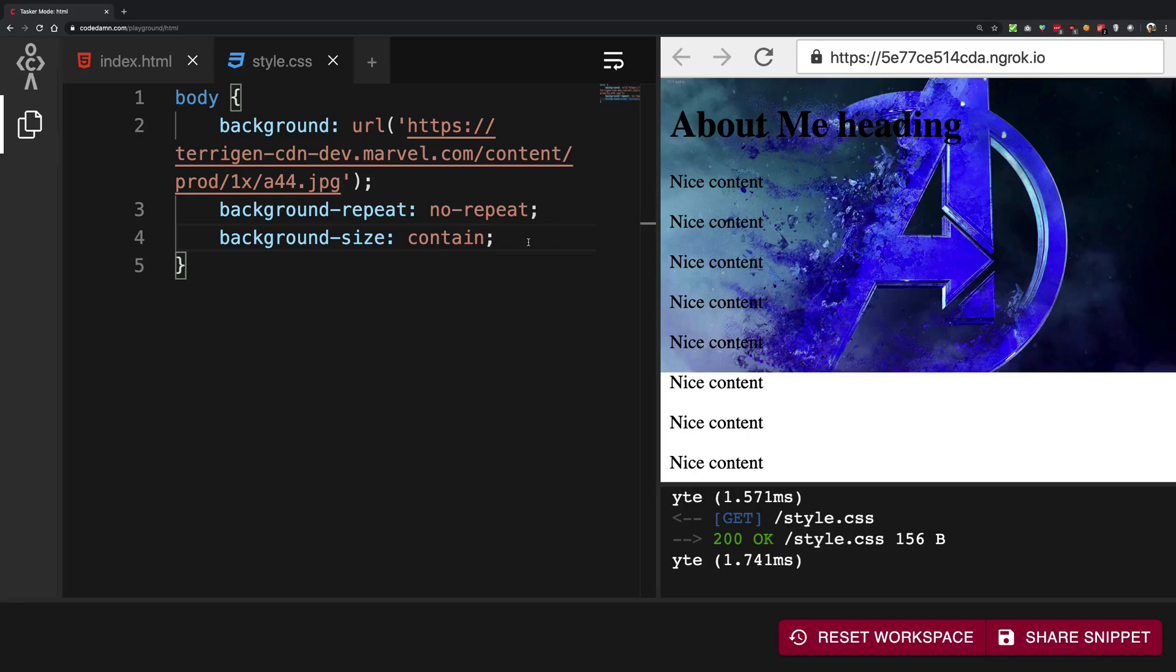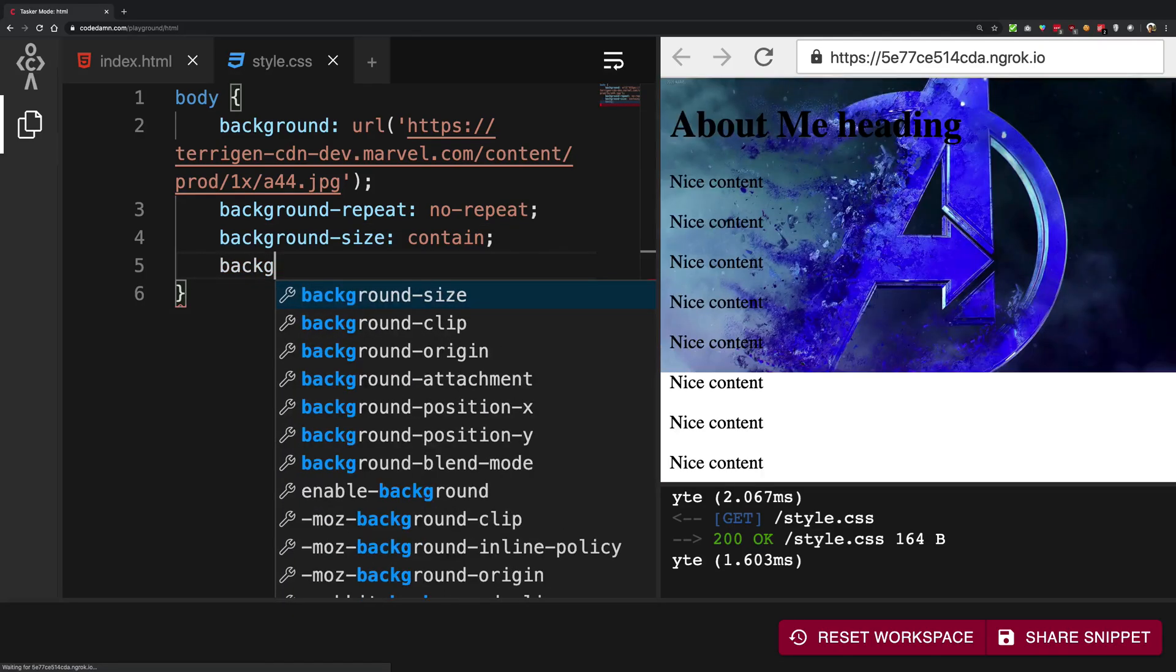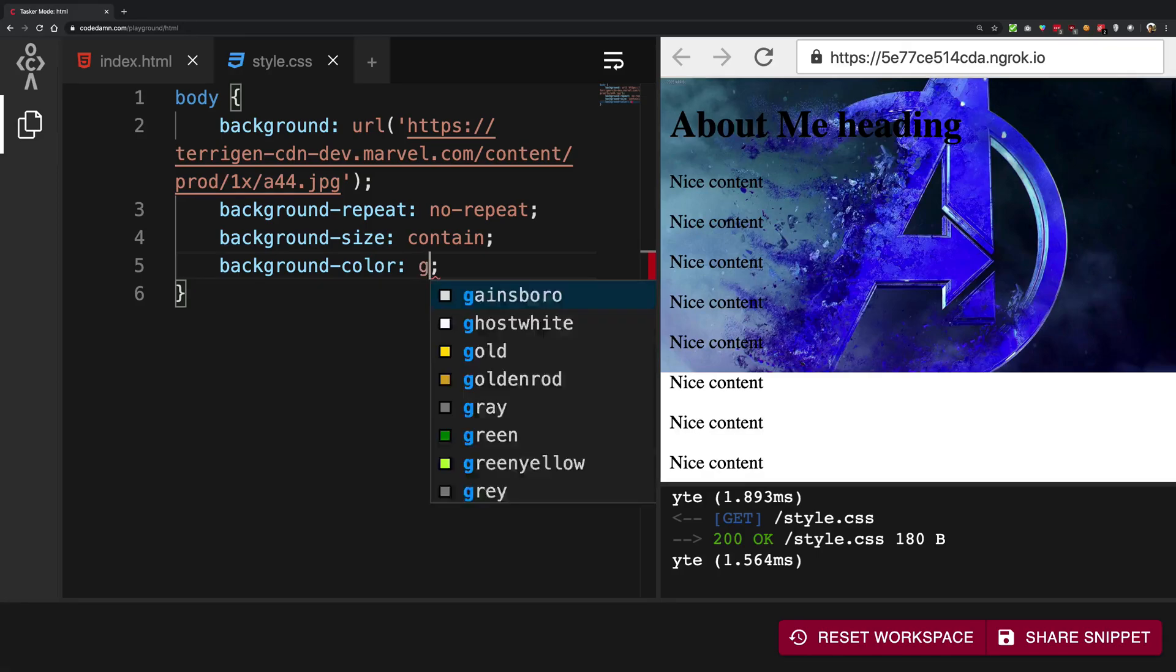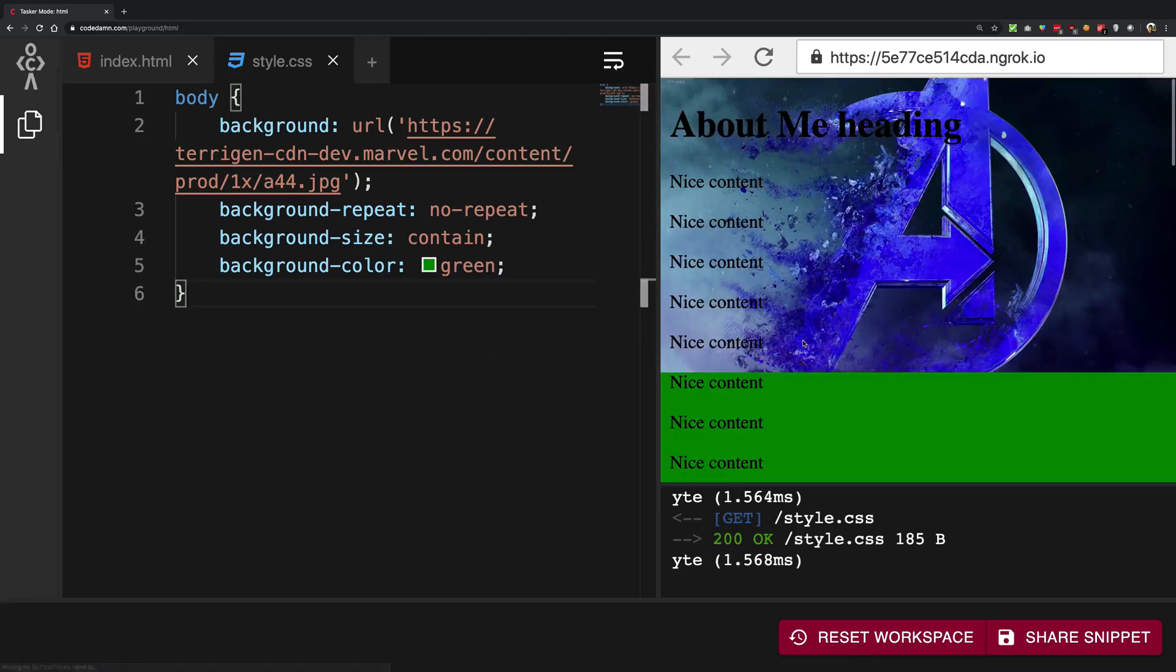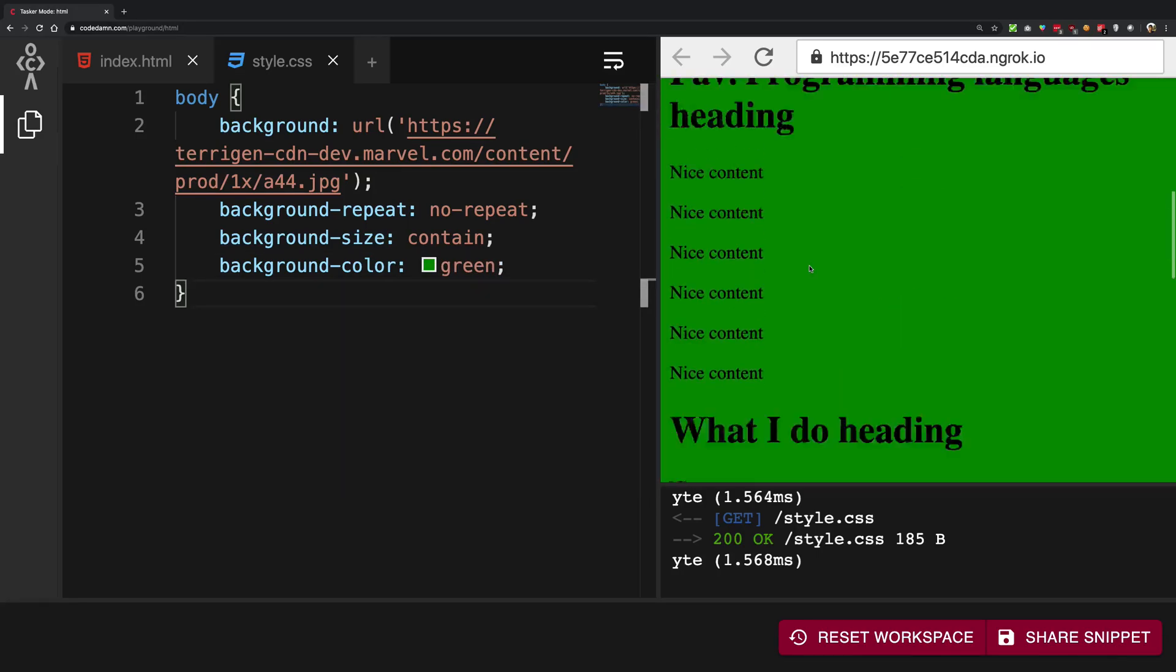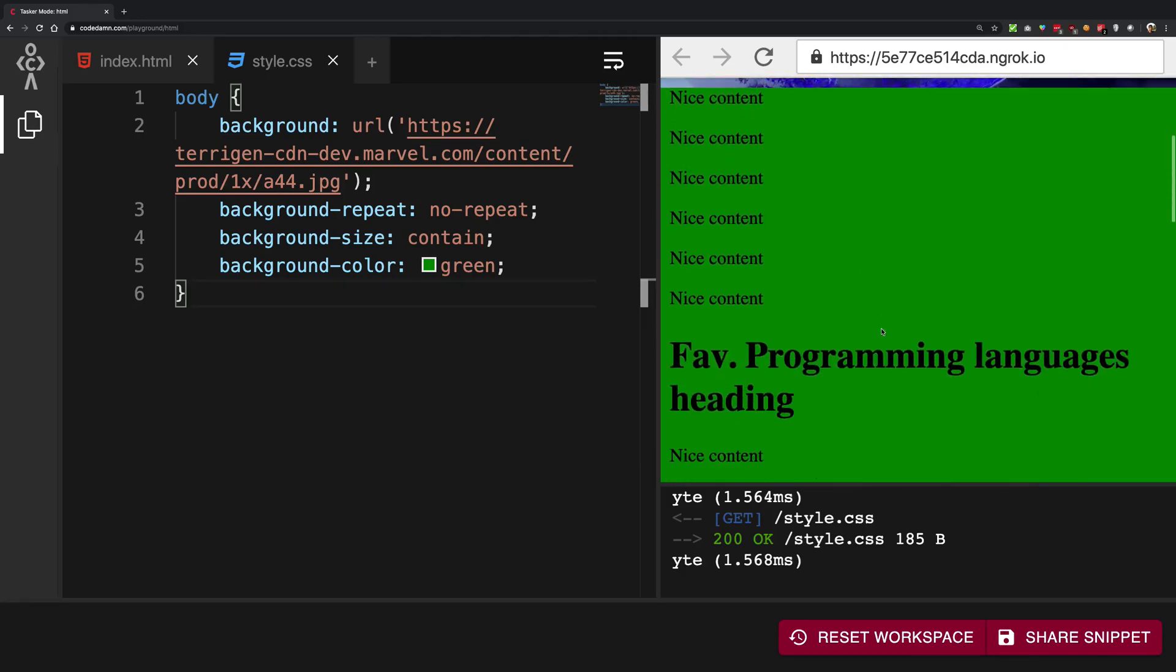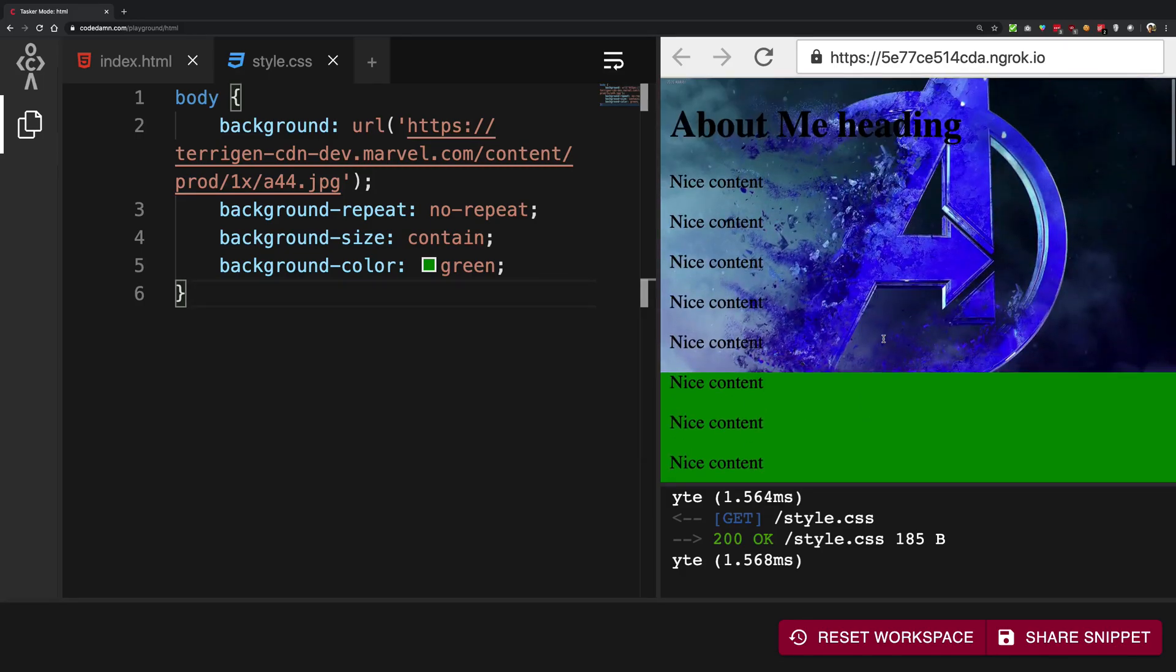You can also give it a background-color. So you can say background-color is for example green. This means that the part of the background which is not covered by the image should have this color.